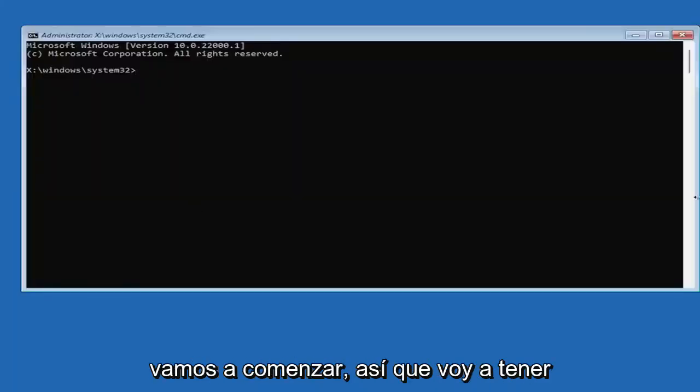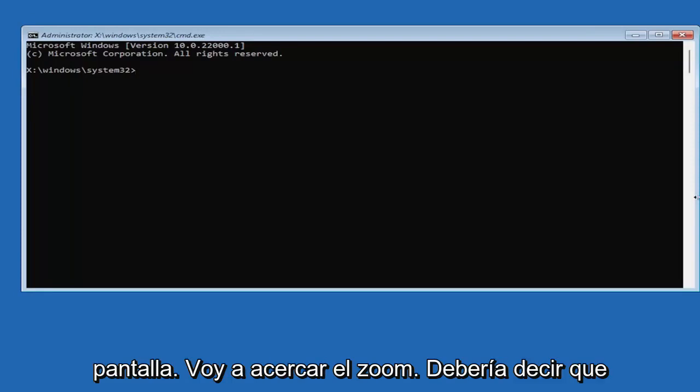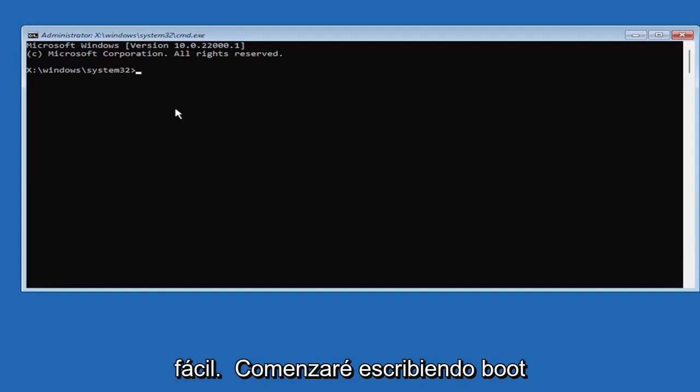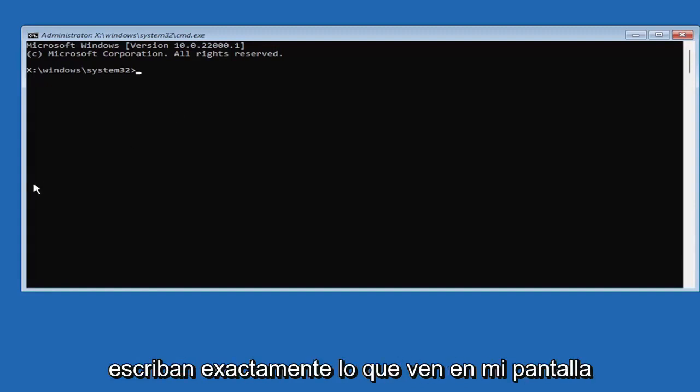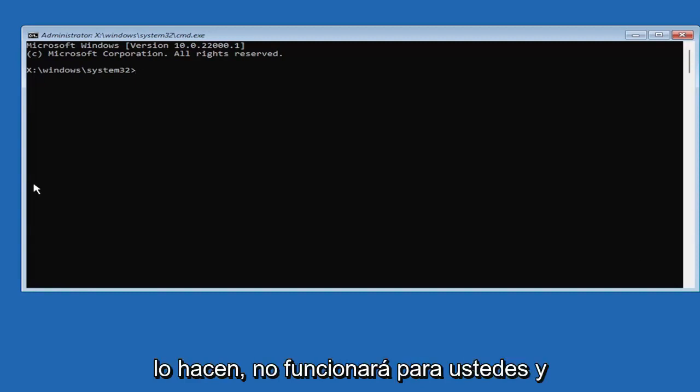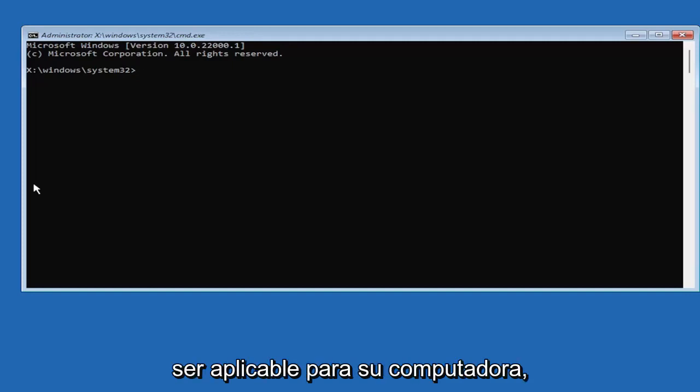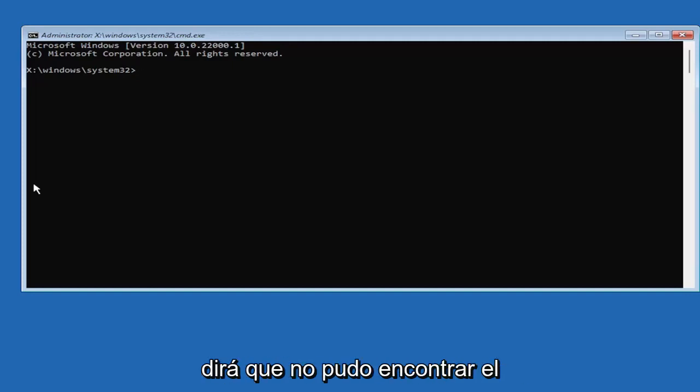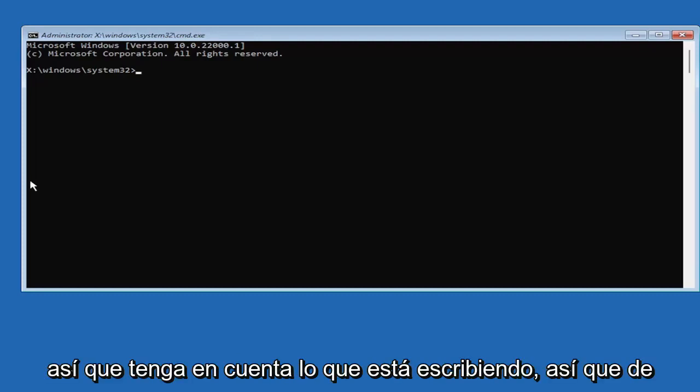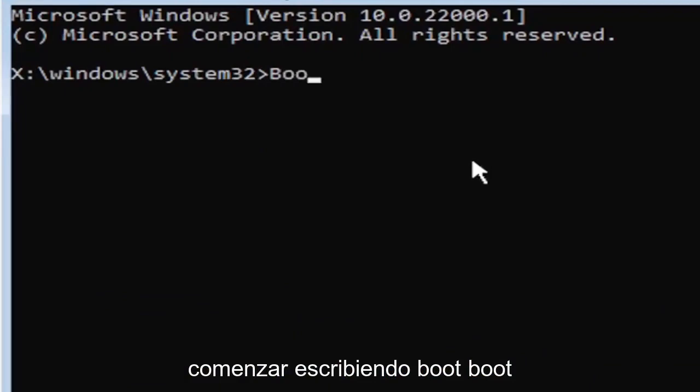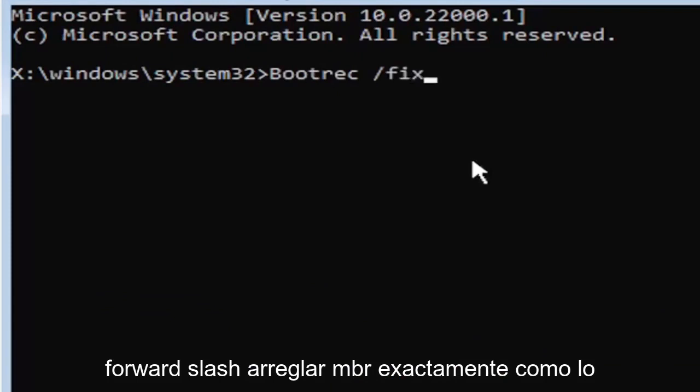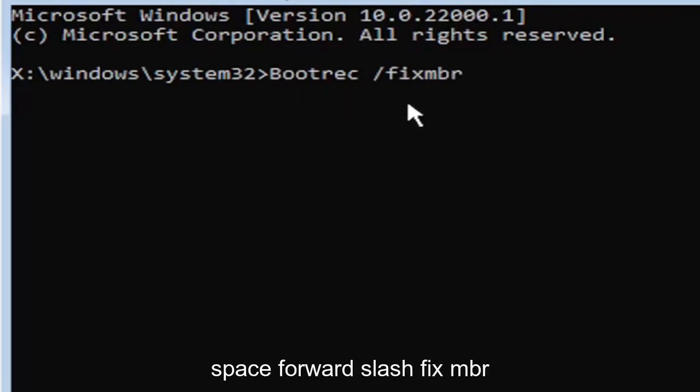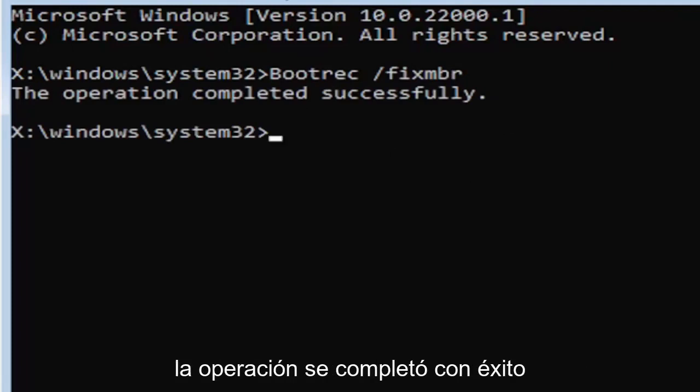I'm going to zoom in so you can see what I'm typing a little bit easier. We're going to start by typing bootrec. It's very important you type exactly what you see on my screen because if you don't, it's not going to work. You're going to get an error saying it couldn't find the command. We're going to type bootrec, B-O-O-T-R-E-C, space, forward slash, fix, M-B-R. Hit enter on the keyboard. It should say the operation completed successfully.